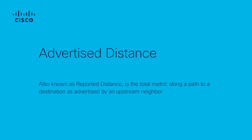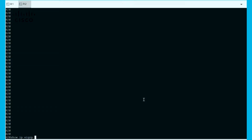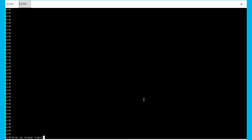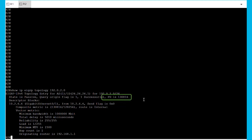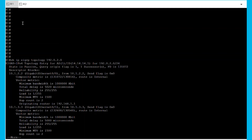Number 2: Advertised distance, or reported distance. It's the metric of the neighbor to reach the same destination — in other words, the feasible distance of the neighbor. In this case, the feasible distance from R2 to the same prefix 192.0.2.0 is 130,816. The K-values are then forwarded to R1, which receives them and calculates the advertised route, as we can see in the highlighted value.